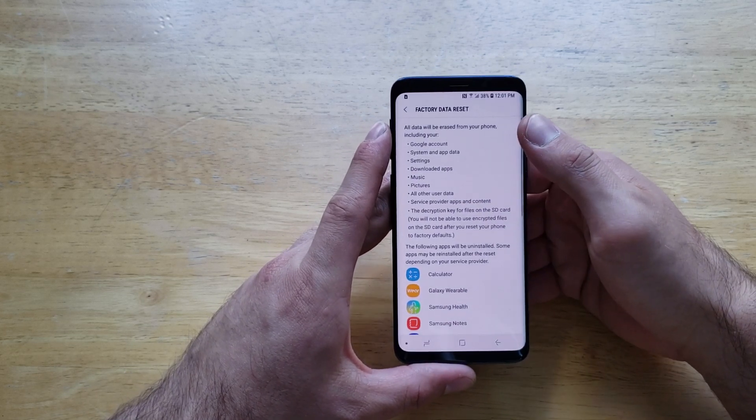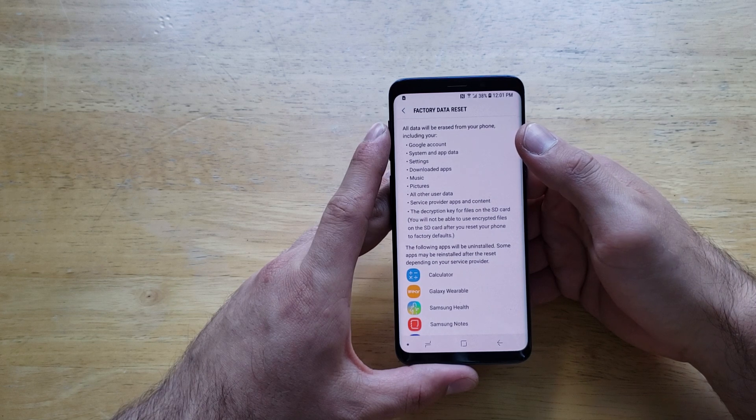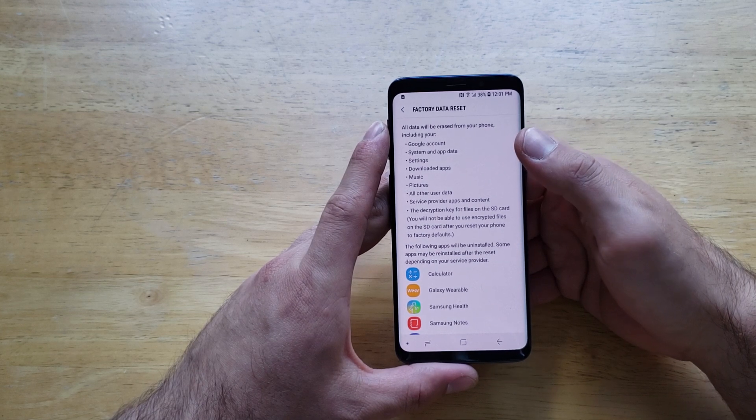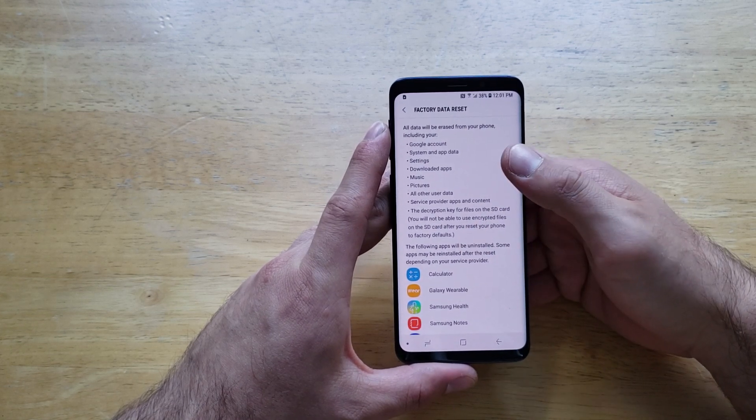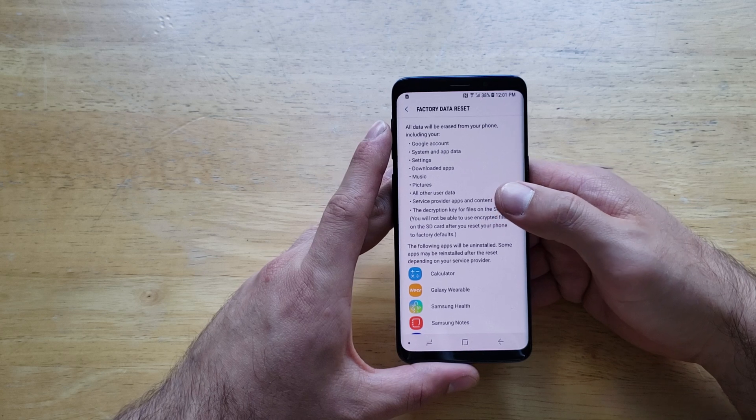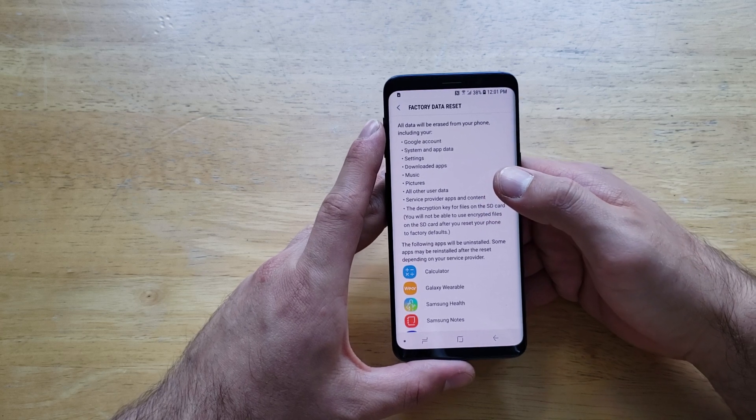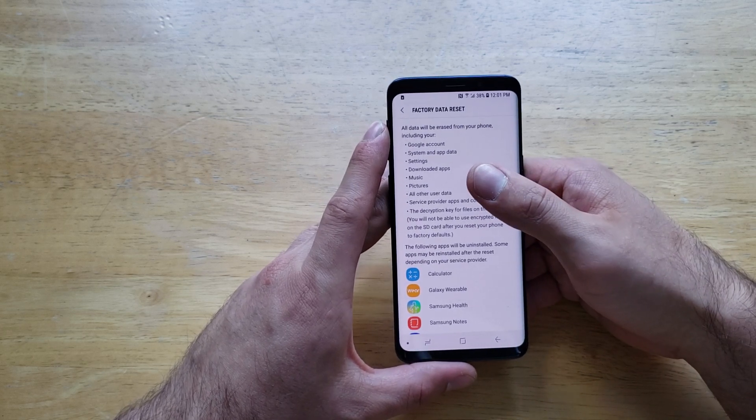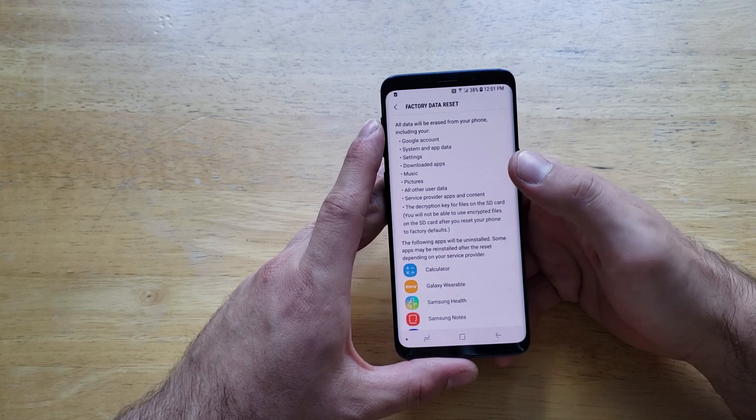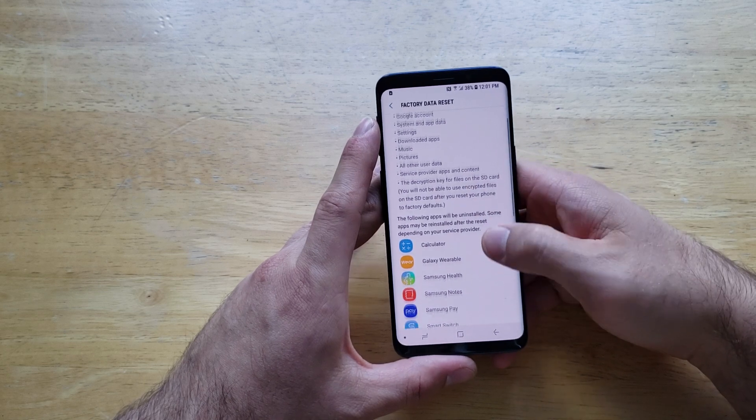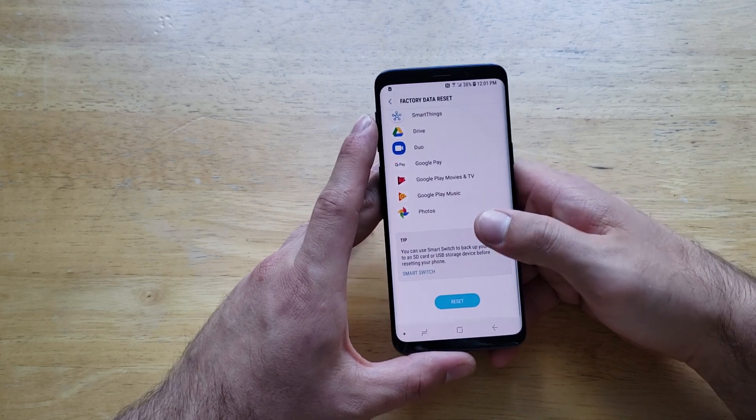From here it's telling you that all your data on your phone will be removed—any kind of Google accounts, any kind of system apps, music, pictures, contacts, messages, everything that's on there will be cleared and everything will be reset back to its factory settings.